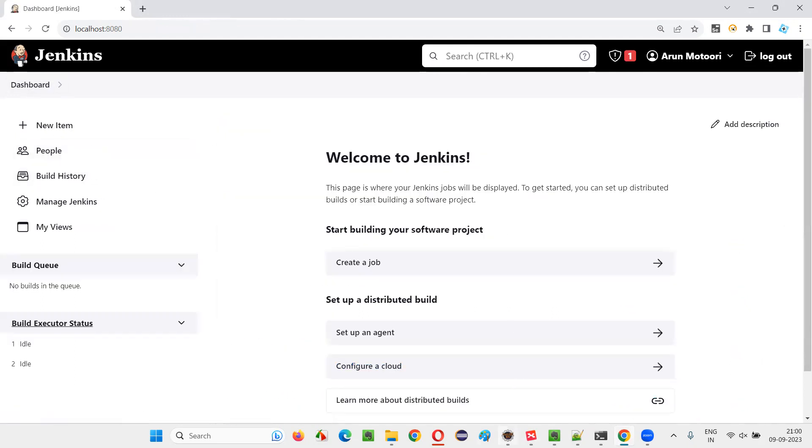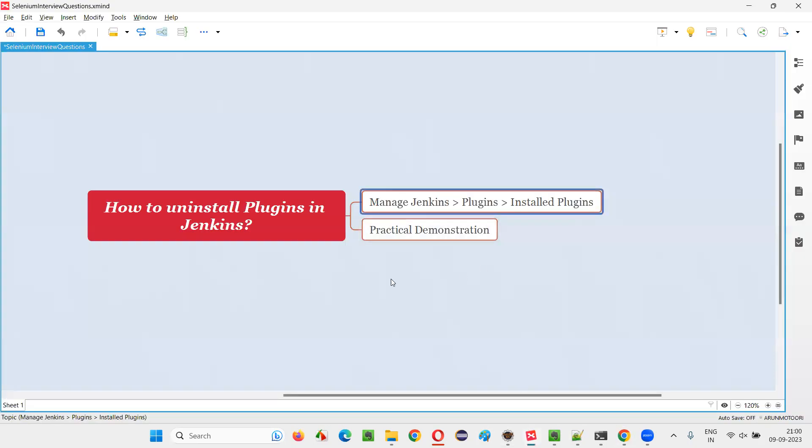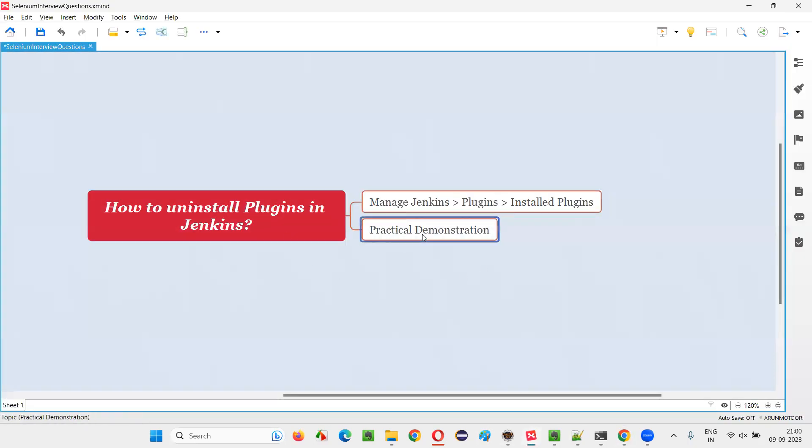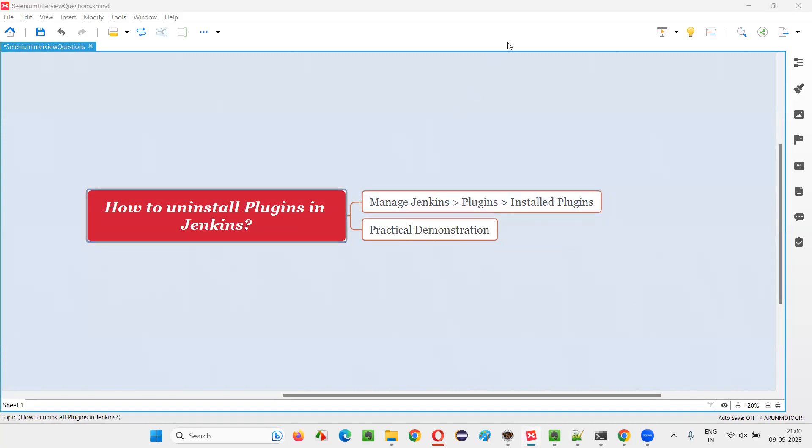So that's it. This is how we have to uninstall plugins in Jenkins with practical demonstration. I have answered this question for you in this session. That's all for this session. Thank you, bye-bye.